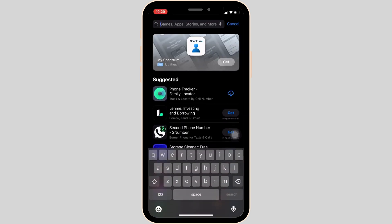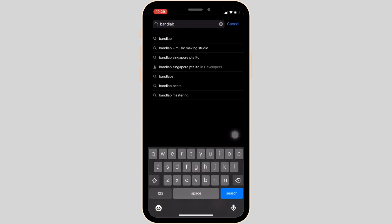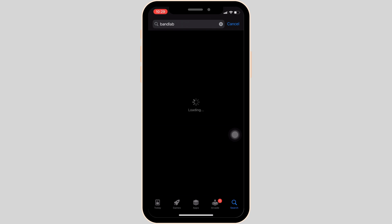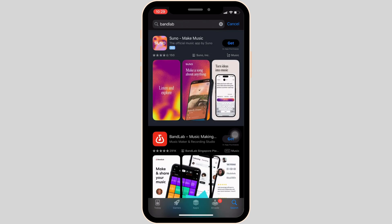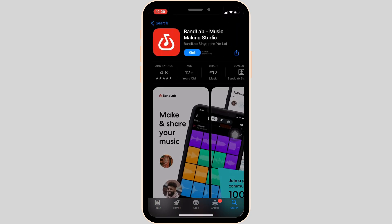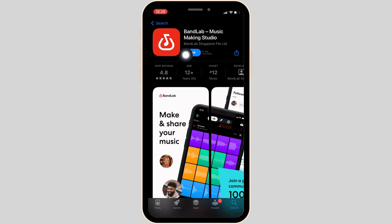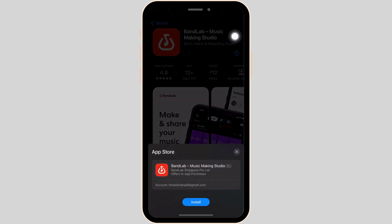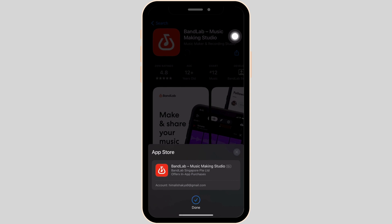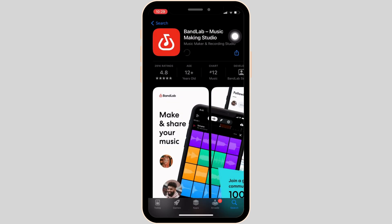Once you're in the store, search for BandLab. Move into the app and you'll see the option to get — click on it. For the confirmation, tap on install, and the application will start to install on your device. You need to wait a while for it to complete.